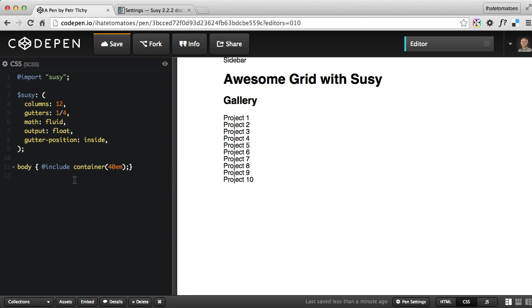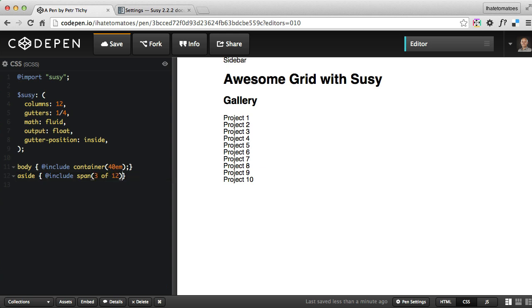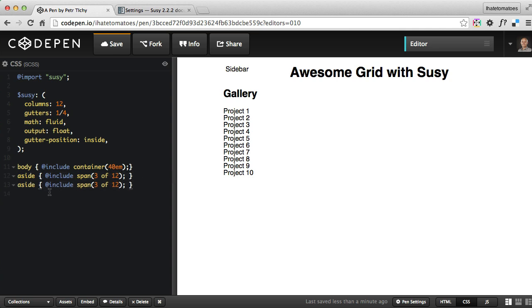The next thing will set the width on the aside. We want the aside to be three of the 12 columns, so we'll add include span. This is the syntax of Suzy: span three of 12. That will make the sidebar three out of 12 columns. We can copy and paste that for our main.